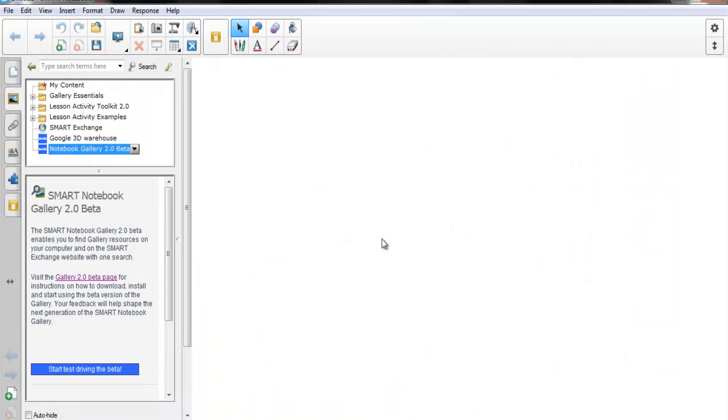Welcome to Smart Notebook 11, the Notebook Gallery 2.0 Beta.